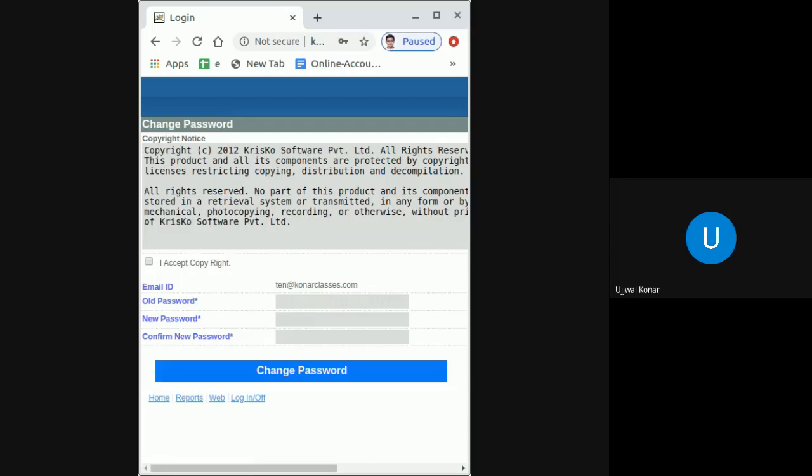In this window, first you need to click on I accept copyright. In the old password field, type the password you received in that automated email. Now in the new password field, type a password of your choice.